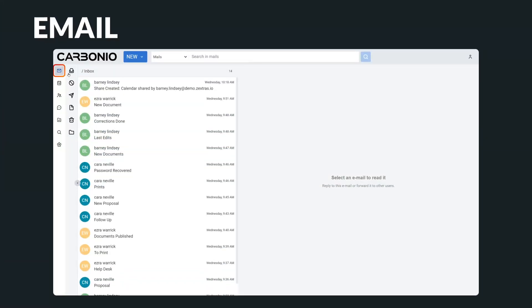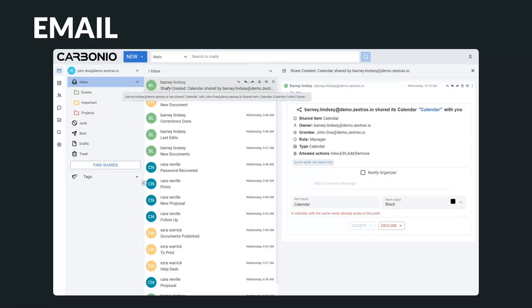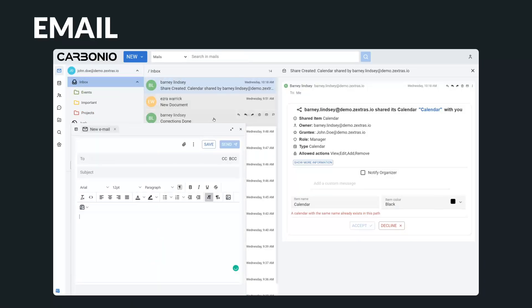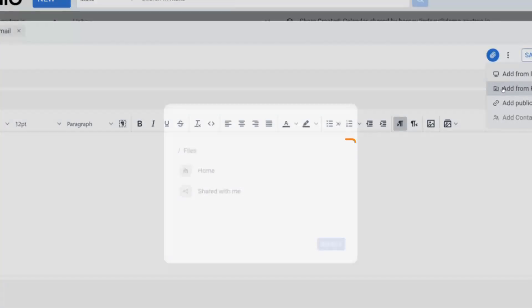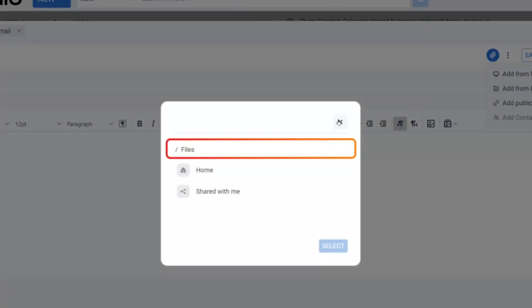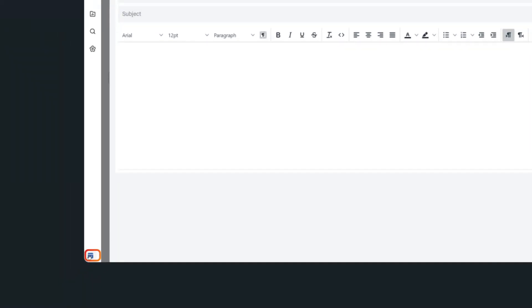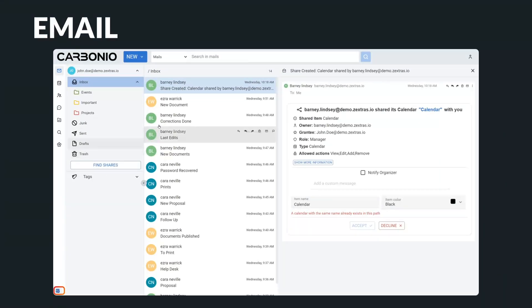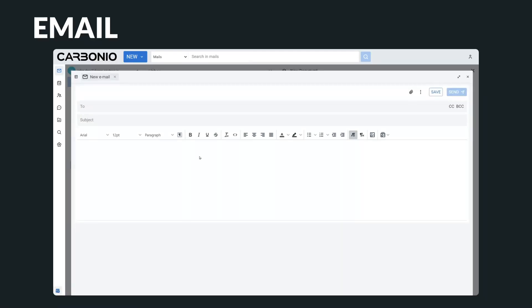Emails and email management are the backbones of any successful business. In Carbonio, you can easily compose rich text emails and add attachments directly from your files saved on Carbonio. If you need to copy and paste information from another email, no problem. You can easily minimize the board to access your inbox and obtain the information you need.